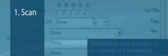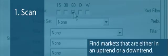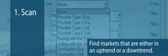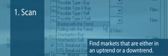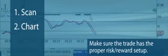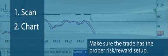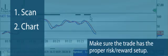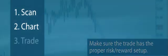1. Scan - Use the Advanced Get scanner to find markets that are either in an uptrend or a downtrend. 2. Chart - Review the scan results on the chart to be sure that the trade has the proper risk-reward setup.